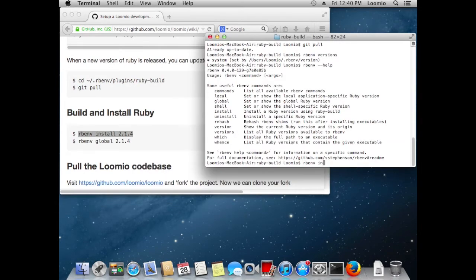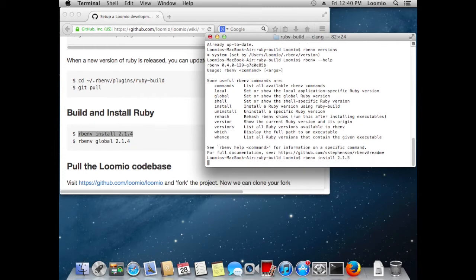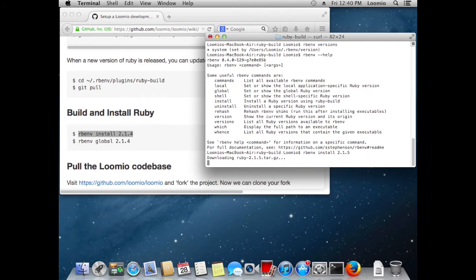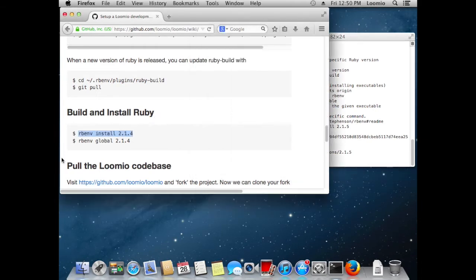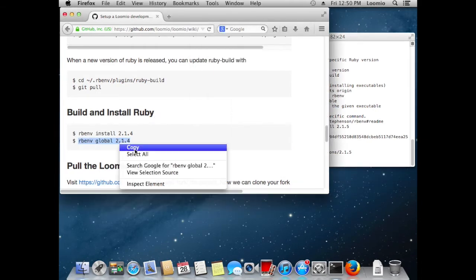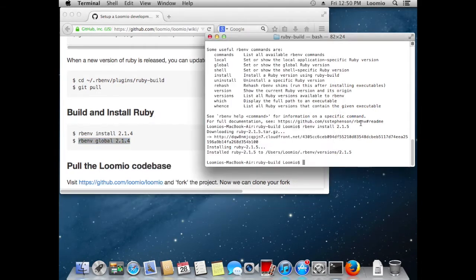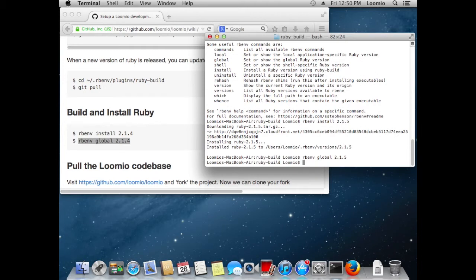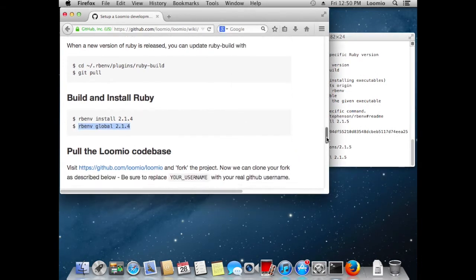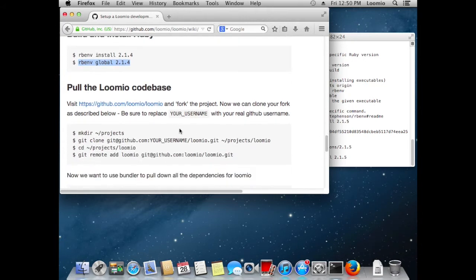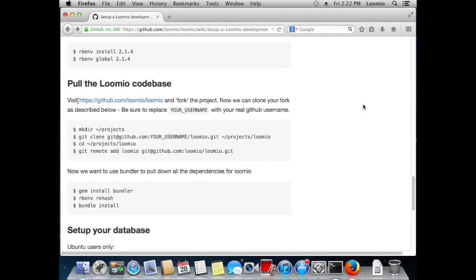Now that ruby-build is installed, we can ask rbenv to install Ruby for us. OK, we've successfully installed Ruby version 2.1.5 with rbenv. Now we want to configure our shell to use Ruby 2.1.5 whenever we want to use Ruby, with the rbenv global command.